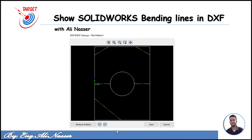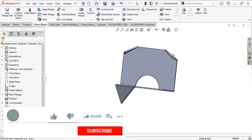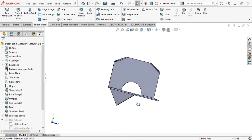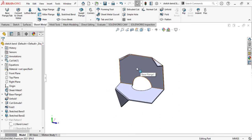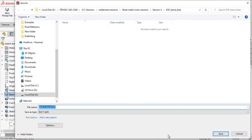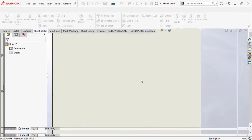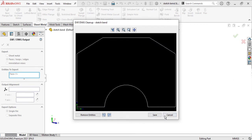Let's go to SolidWorks to solve this problem. Here is our model. As you see, we have some edges with down bending and up bending, and we want to export this file as DXF. Let's right-click on any face and select 'Export to DXF'. Save your DXF file. If you just select your face and click OK, you will find only your selected face, not all geometry.